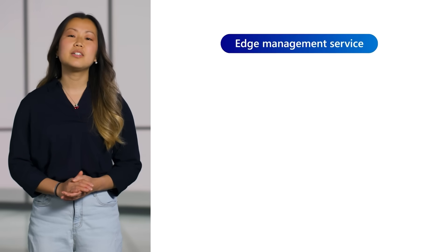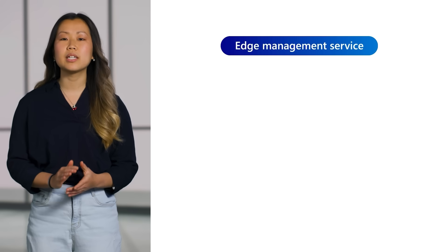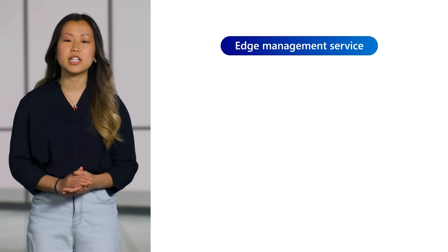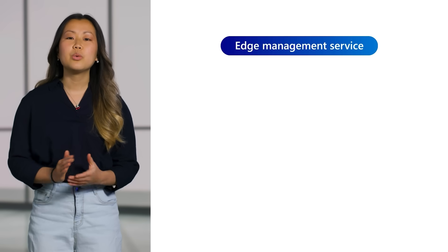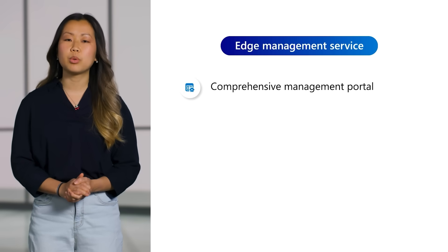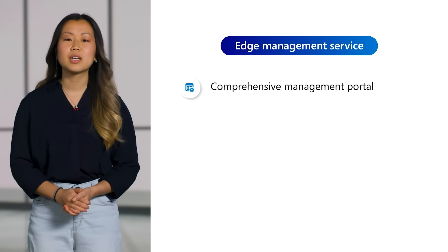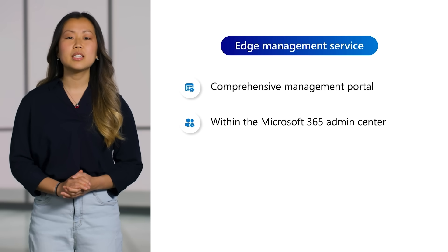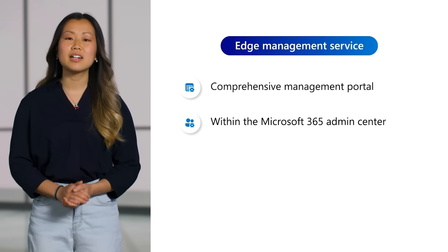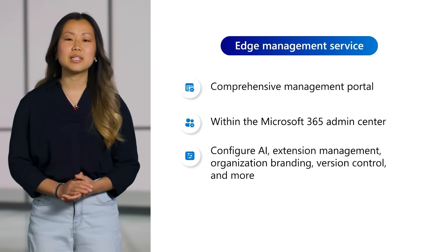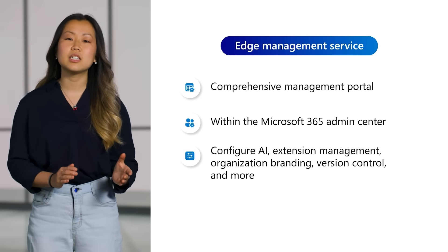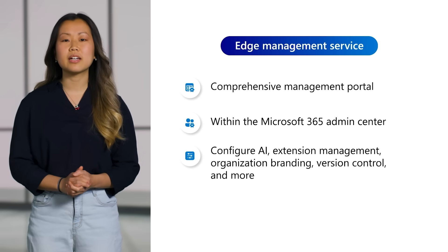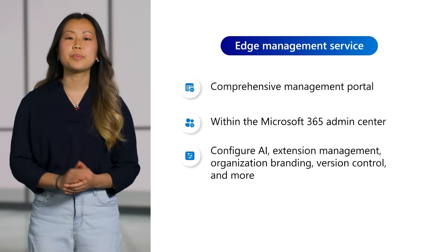Next, let's talk about how the Edge Management Service empowers you to manage Edge for Business securely and effectively. You've told us you need better browser management to quickly deploy secure and productive configurations to your users. We've designed the Edge Management Service to be your comprehensive portal to do just that. Hosted in the Microsoft 365 Admin Center, it allows you to configure Edge for Business across AI, extension management, organization branding, version control, and more.